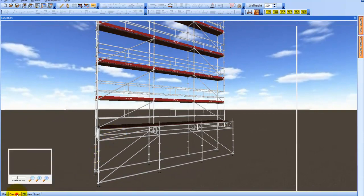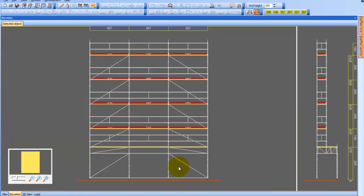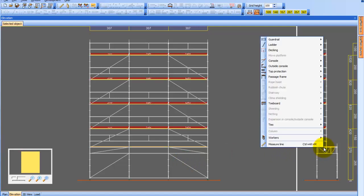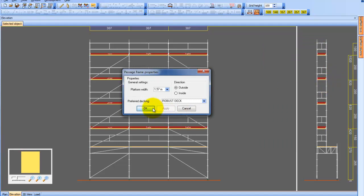If you need to change something, you can go to the Elevation menu, Side View, and select Passage Frame where you can choose Properties. If I need to change the width, I can do this here. I can also change the placement of the scaffold above the passage frame by clicking inside the Direction group.